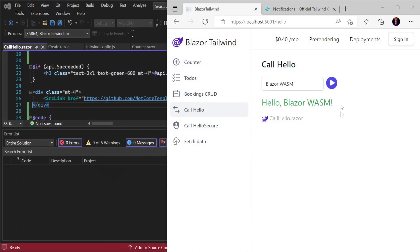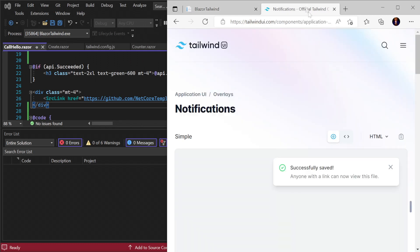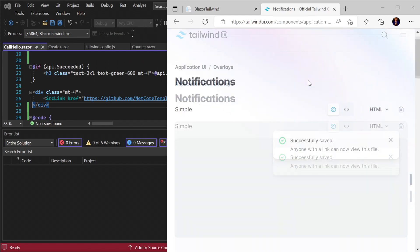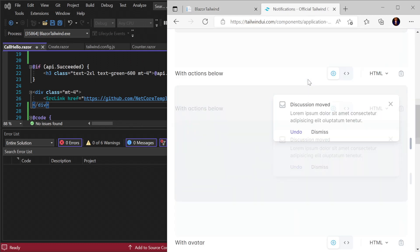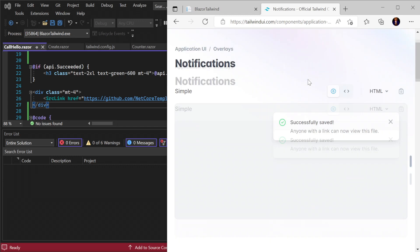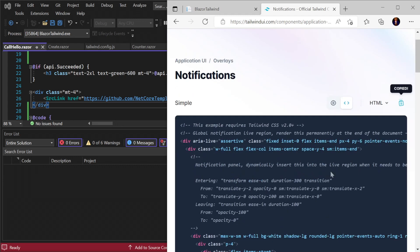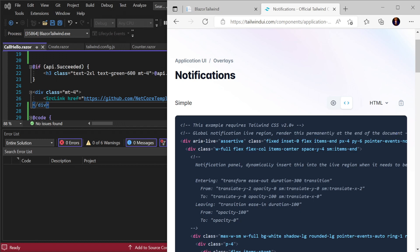Let's do another one. On the call hello page we are populating some green text down the bottom with the response from the server. Let's turn this into a simple notification bubble.